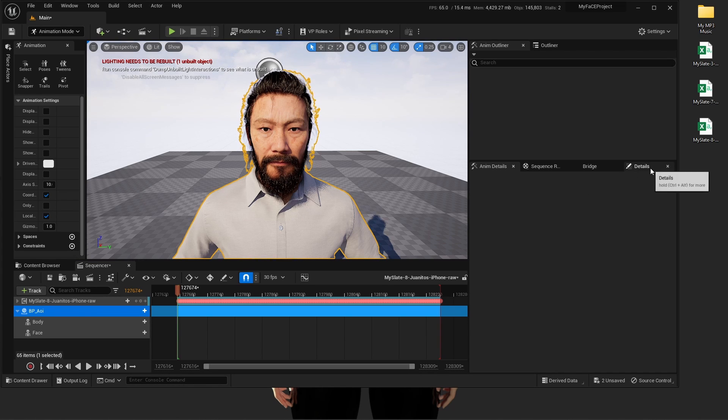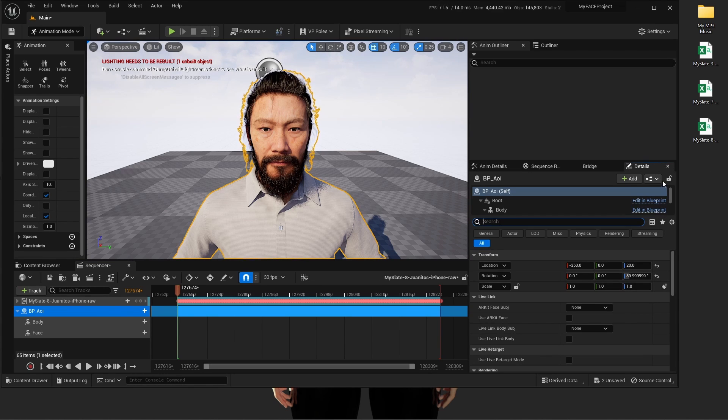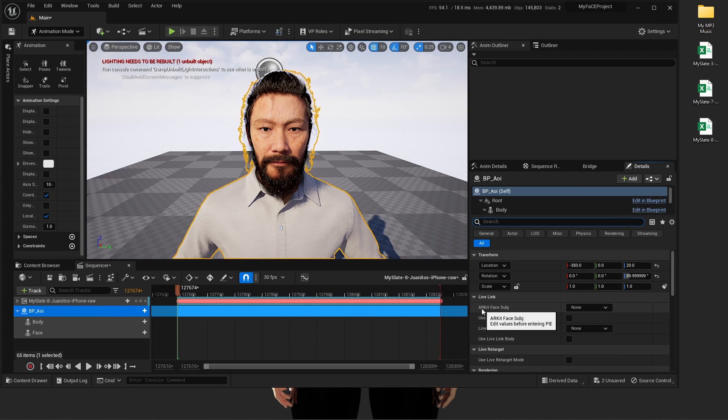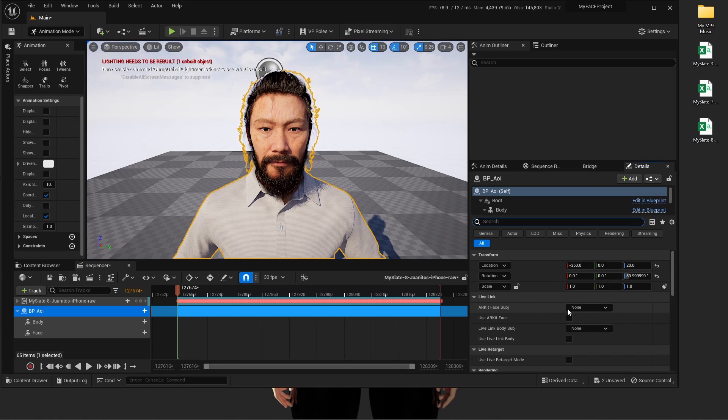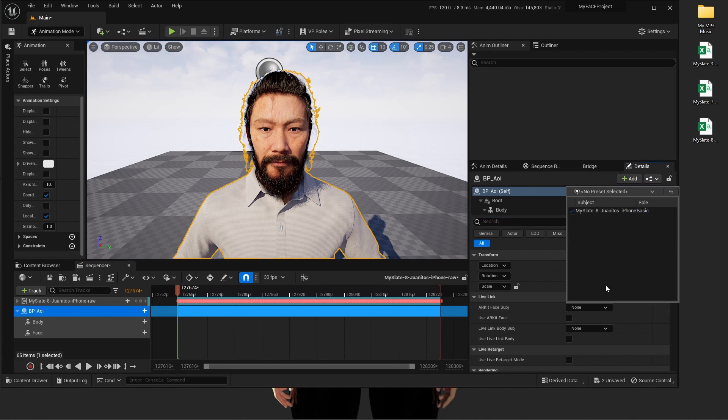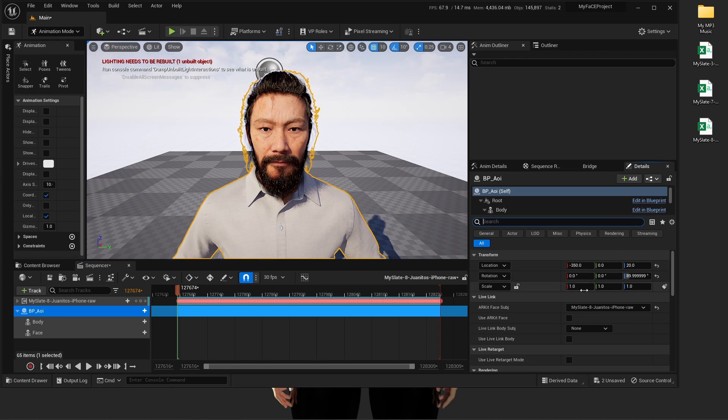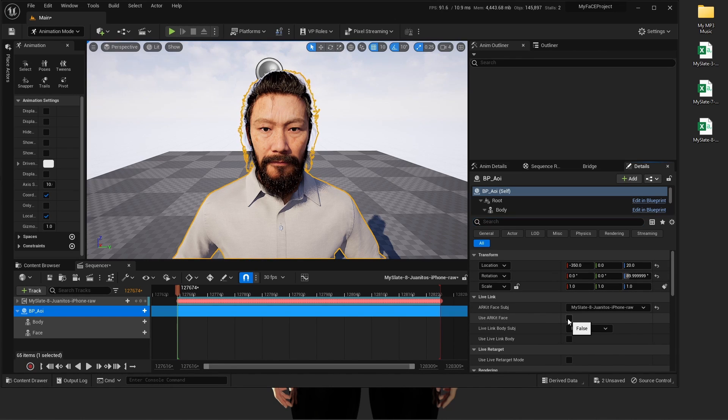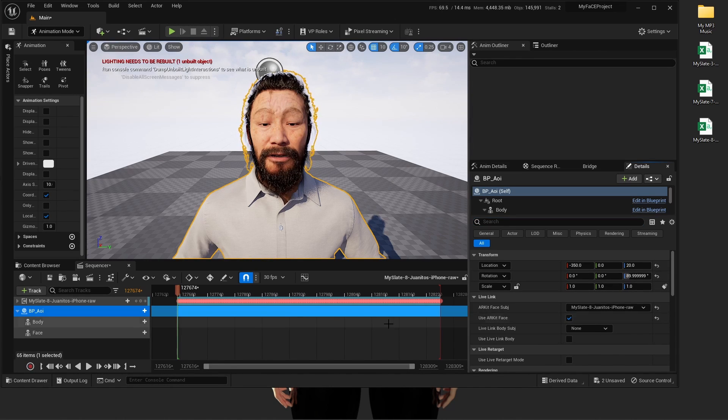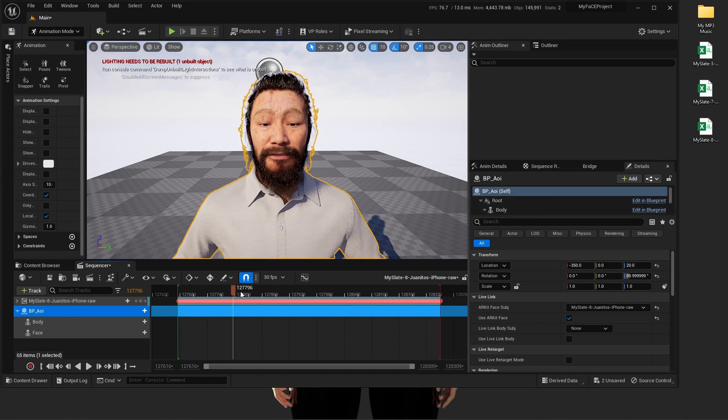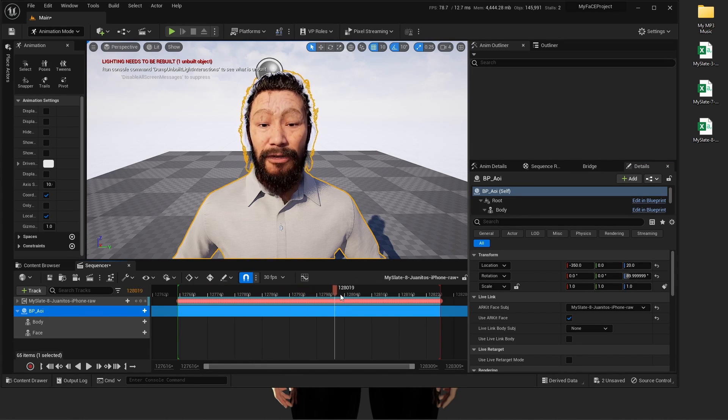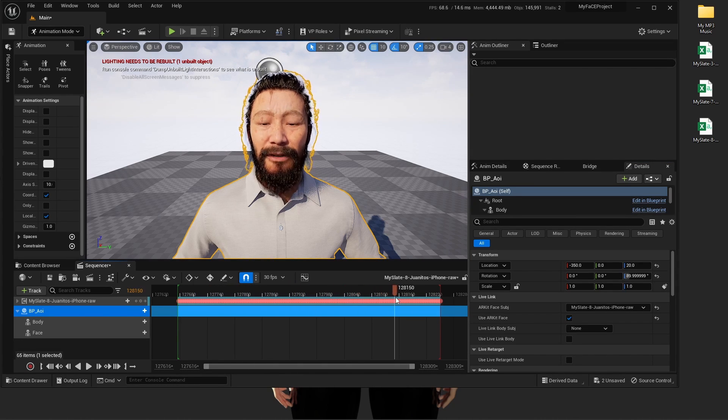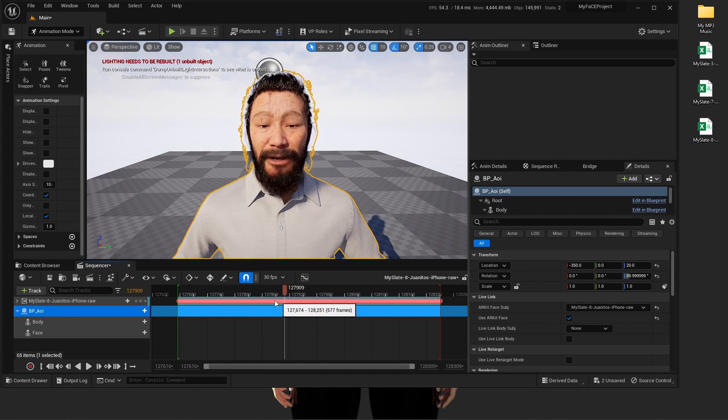Select the character, go to details right here. AR kit face subject. You're going to select the animation and use AR kit face. You're going to select here, select the character, and there we go.